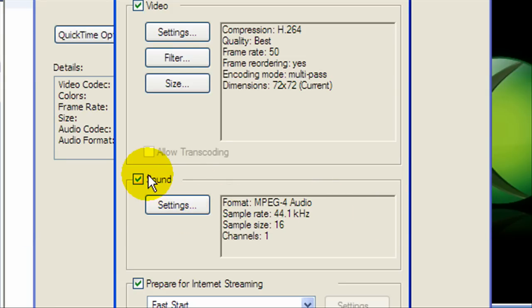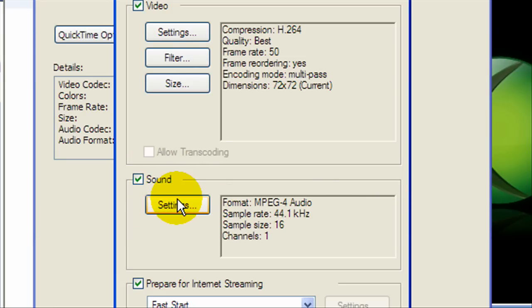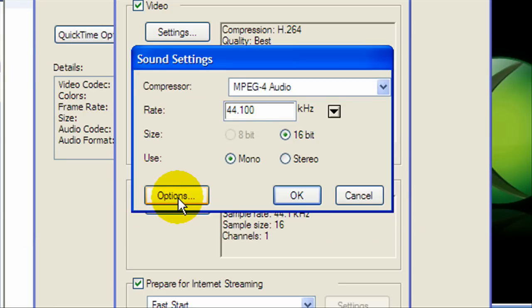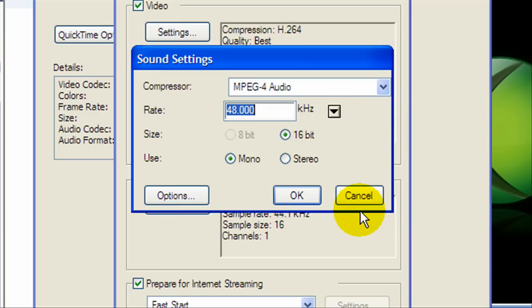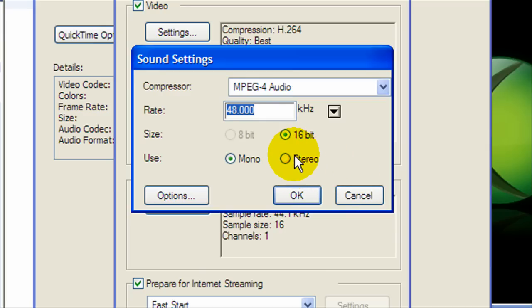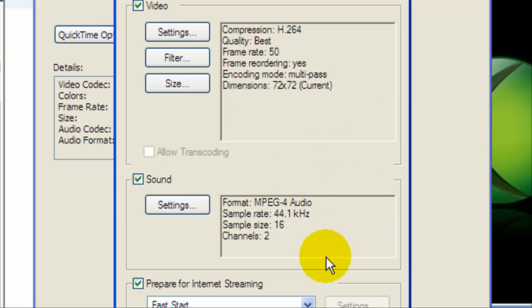Now we're going to go to settings under the sound option. Make sure it's on MPEG-4 audio. And we're going to go down and click 48 kHz. That's very important so you have a great sound. And we're going to put 16-bit stereo. Click OK.